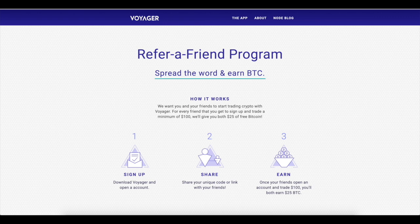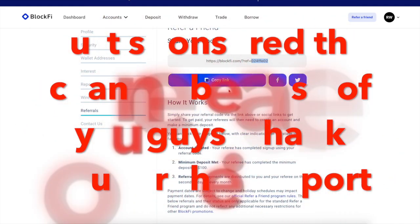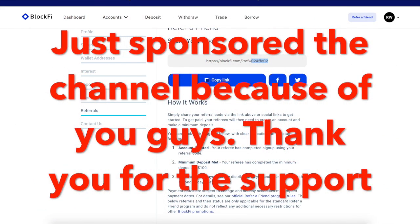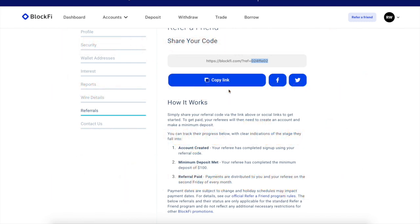Next is Voyager. I also got a referral link in the description below. Instead of just only getting $25, you'll get $25 and some free VGX tokens. Next is BlockFi. BlockFi is part of the quadruple threat. Go ahead and make a deposit using the referral link in the description below—you get $100 depending on how much you deposit. You can get all the way up to $250.